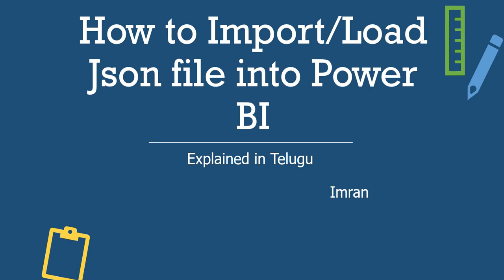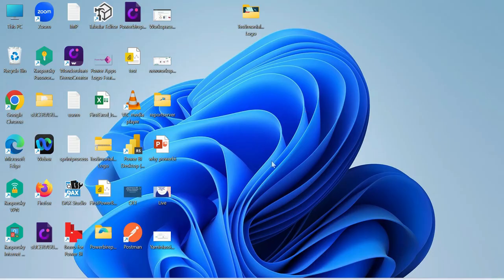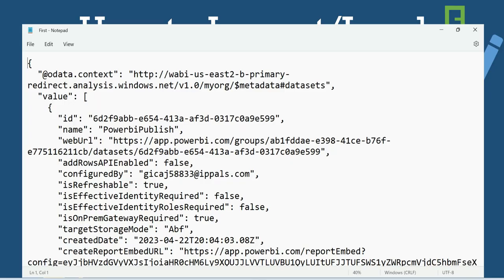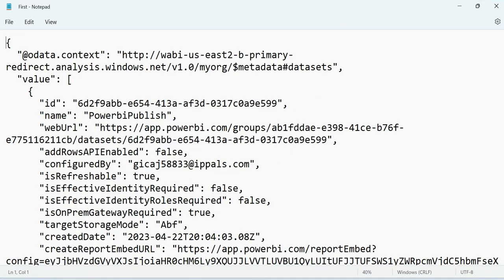In our Power BI Desktop, we will load a JSON file. This is a very easy concept, but this is a new concept. This is just a JSON file. It is nothing but data.